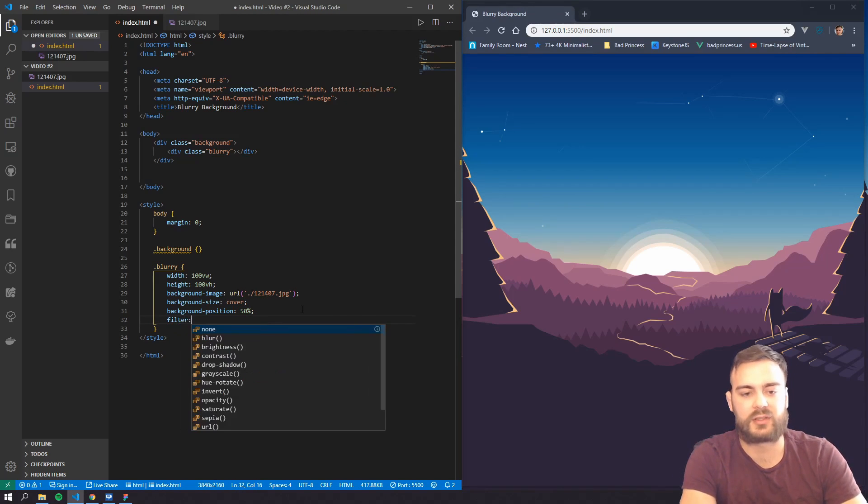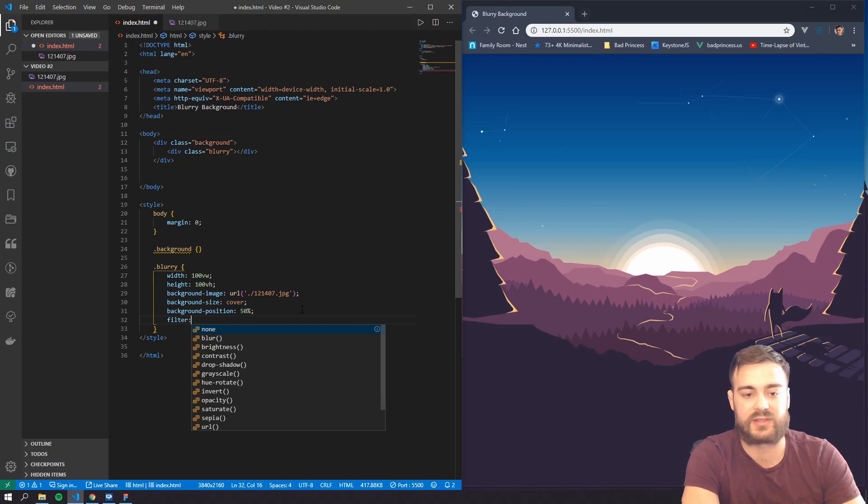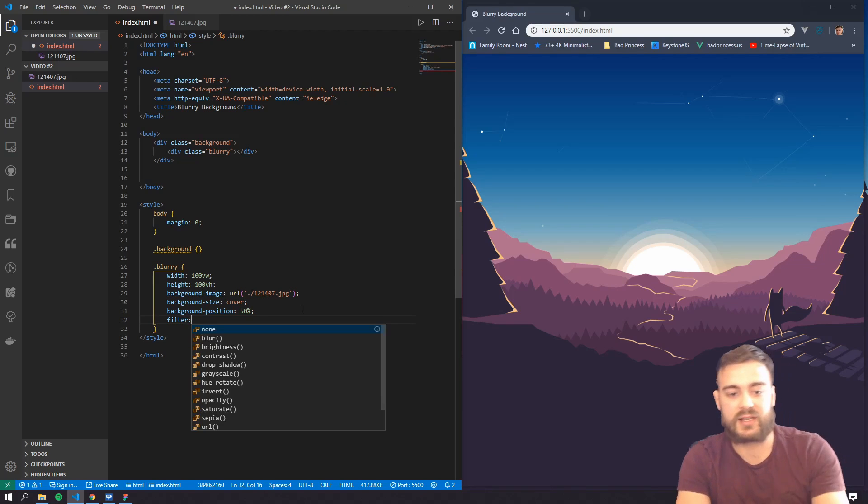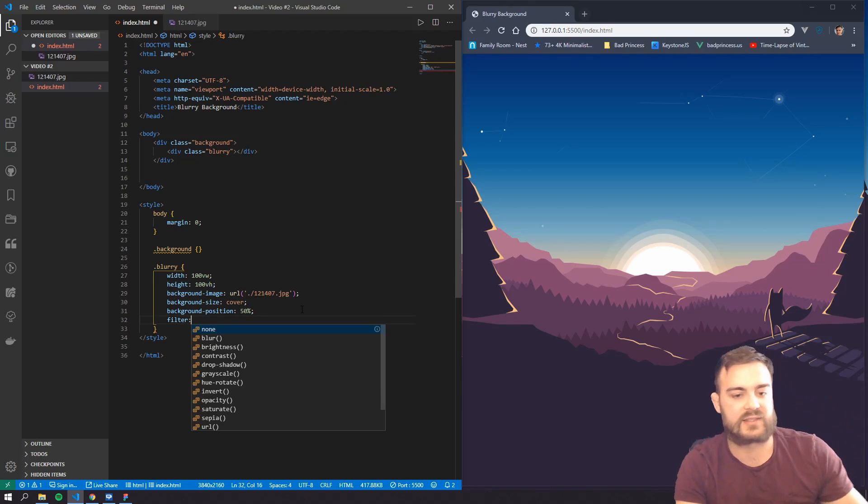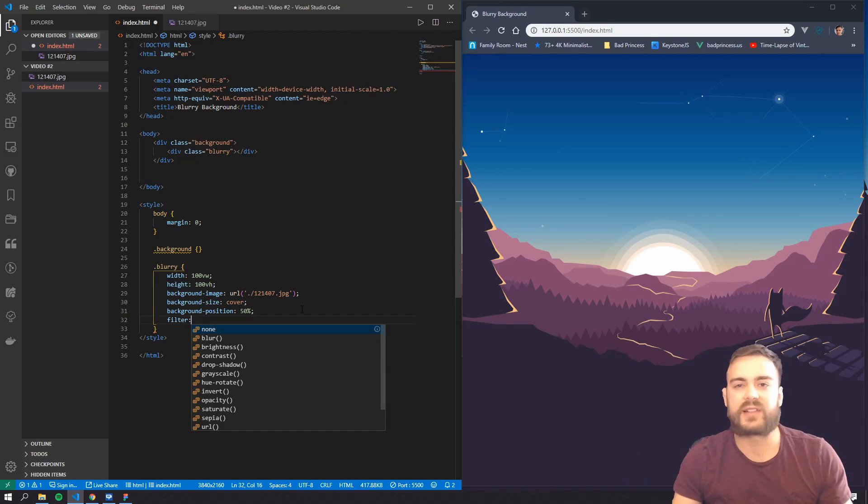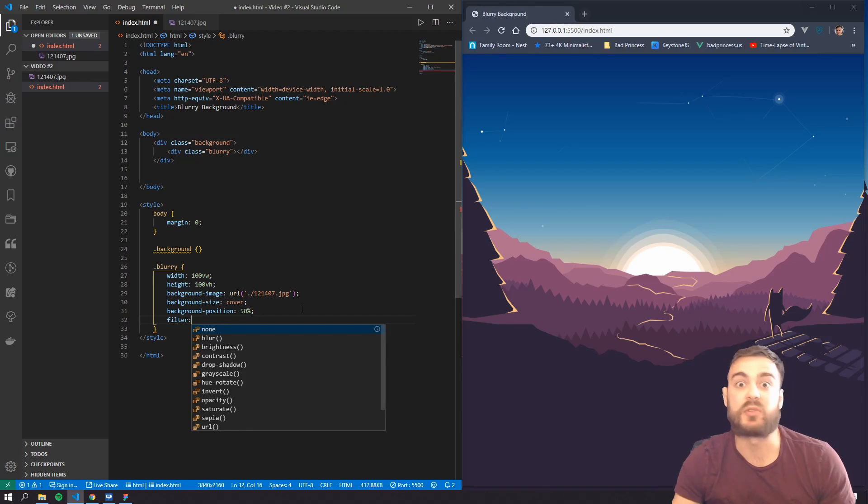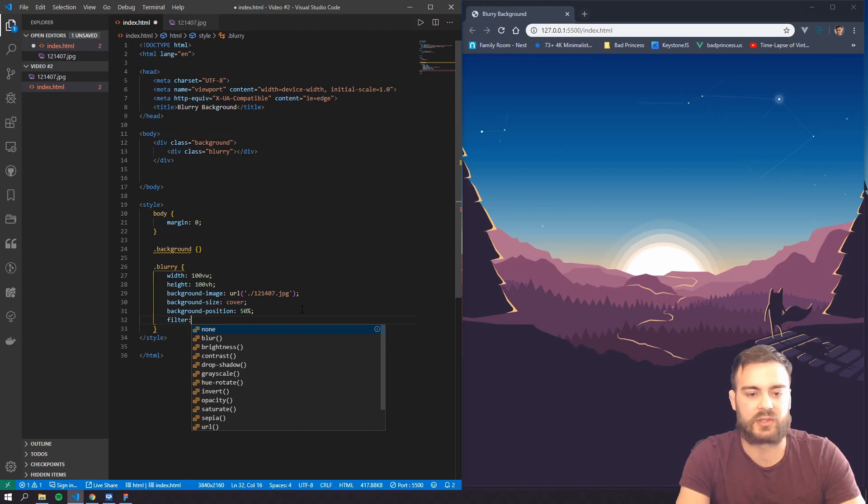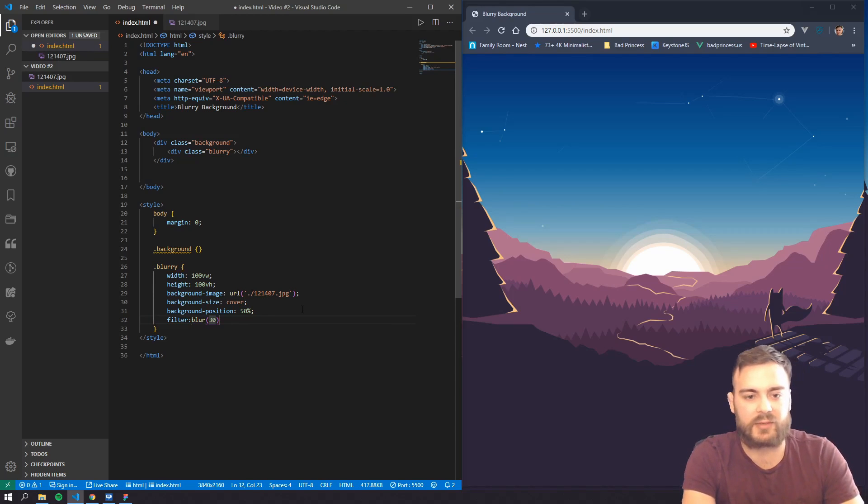So to get that to work, we're gonna go ahead and do the filter property. And there's a bunch of them as you can see: grayscale, hue, opacity, saturate, sepia, a lot of cool effects. But I think blur is one of the most useful ones and that's what I'm going to show. So let's do blur, and I'm going to do a blur of 30 pixels.